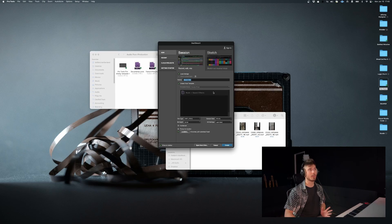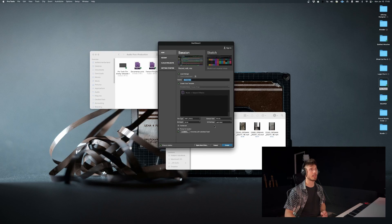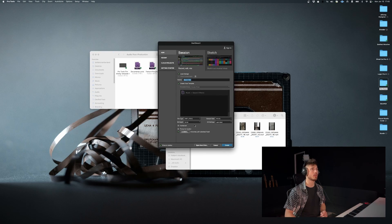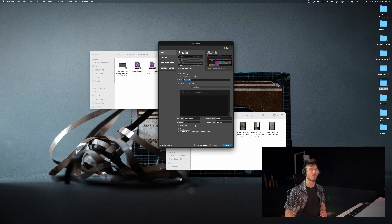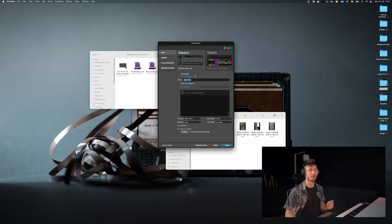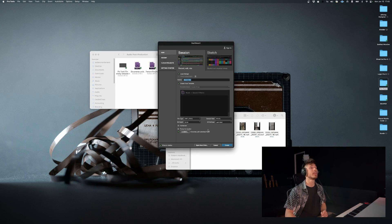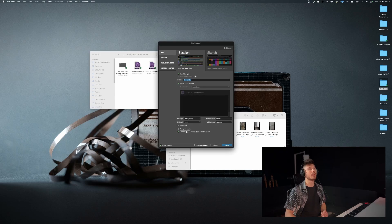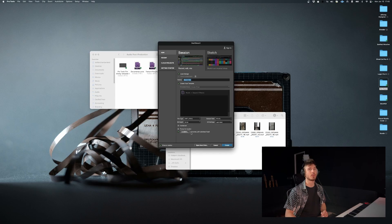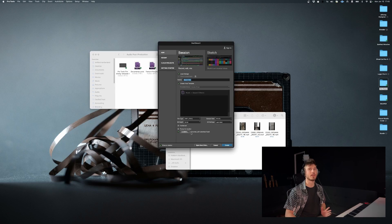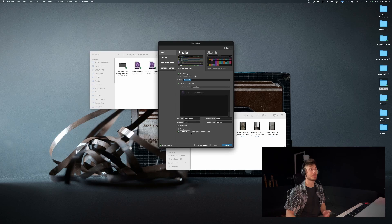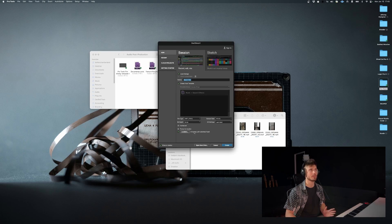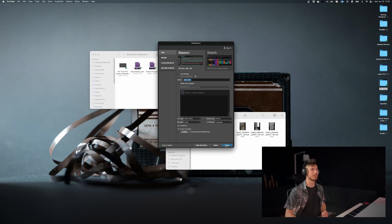So now that we have that set up, you want to make sure your settings are accurate, 48 kilohertz, 24 bit. That's what we want for, let's say we were doing a short film, that would be the correct choice. And the location, make sure to have a good grasp on this because sometimes you'll end up creating a session and you have no idea where it ends up. So just make sure you know where it's going and then you can hit create.